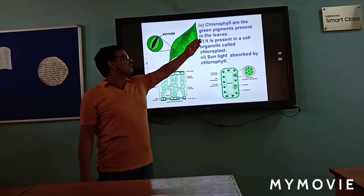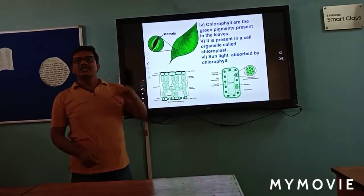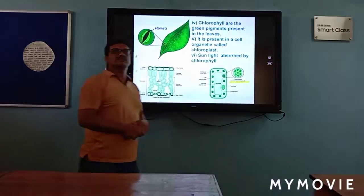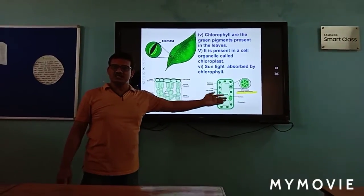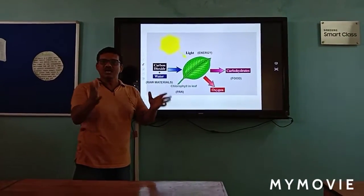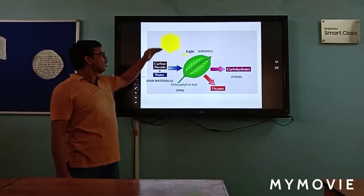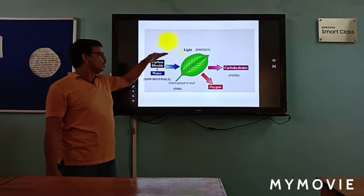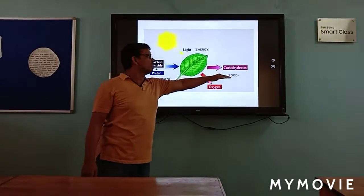Chlorophyll are the green pigments present in the cells, found in a cell organelle called chloroplasts. Sunlight is absorbed by the chlorophyll and utilized. In photosynthesis, carbon dioxide and water act as raw materials, sunlight acts as the energy source, and chlorophyll utilizes the energy and raw materials to make food in the form of carbohydrates.